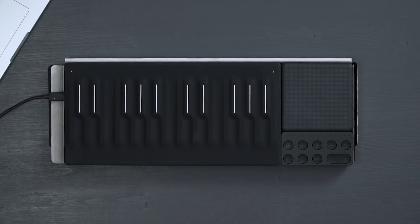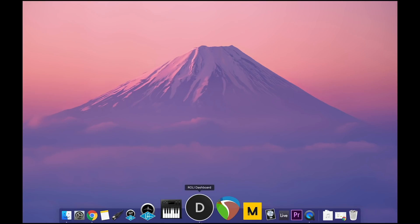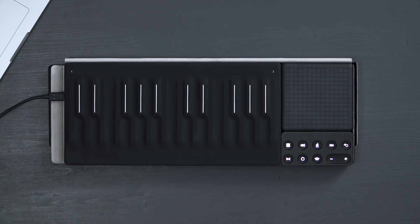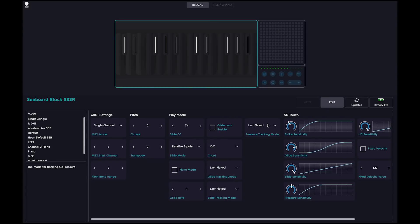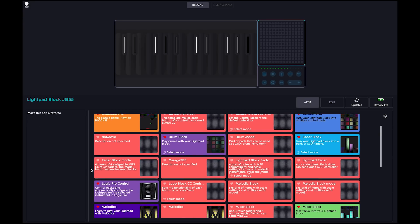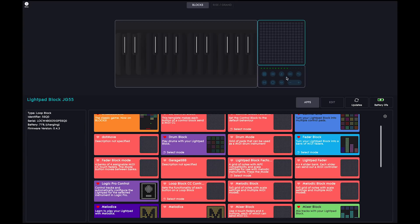Connect your Songmaker Kit to the computer, open Roly Dashboard and switch on your blocks. Click on the lightpad and choose the Logic app and do the same for the loop block.